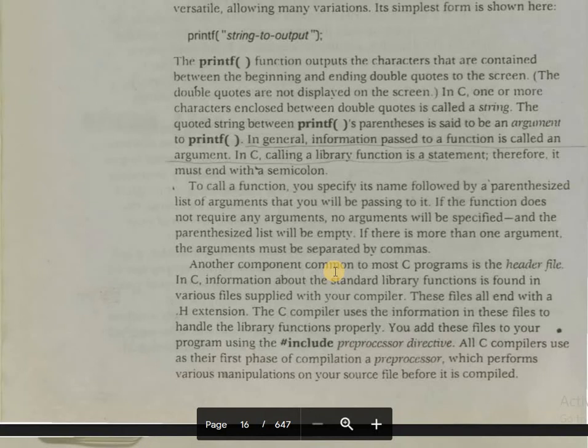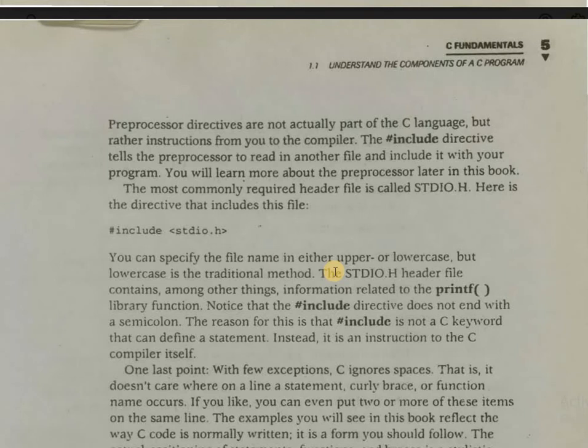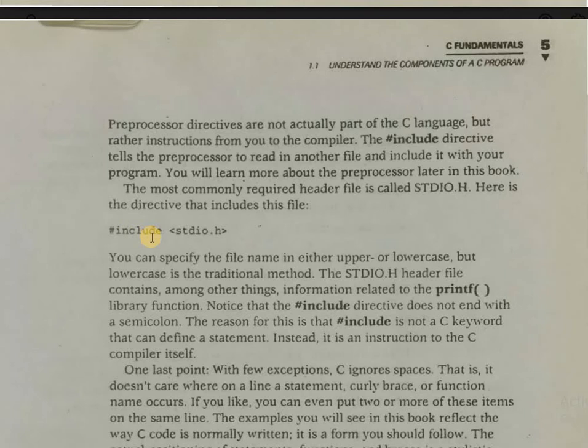Preprocessor directives are not actually part of our C language; rather they are instructions from you to the compiler. The hash include directive tells the preprocessor to read in another file and include it with your program. For example, stdio.h is a header file known as the standard input/output header file, and we include it in our code using hash include with angle brackets around stdio.h.